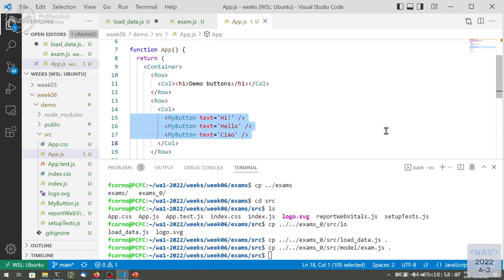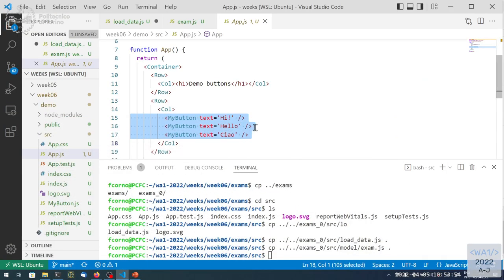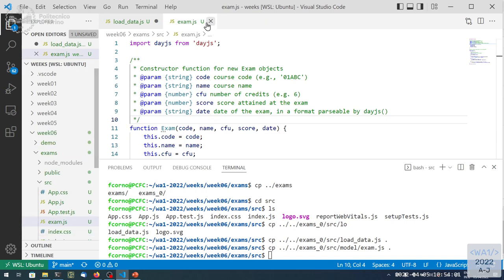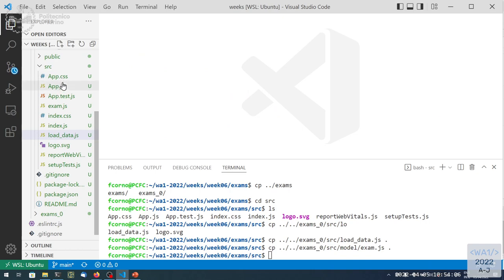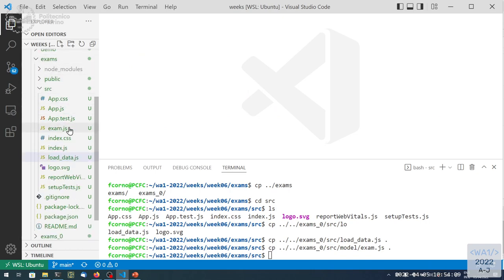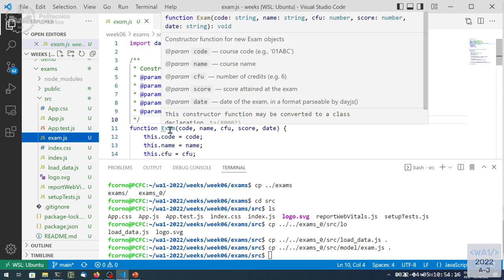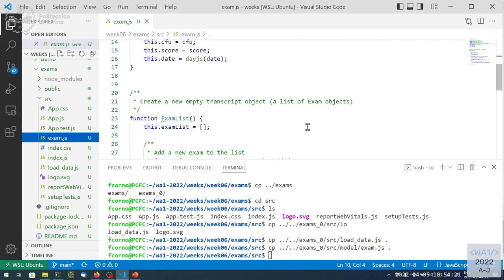Let's try to adapt our example with the scores into the React framework. During the break, I already created a project called Exams. In this Exams project, I copied with some modifications the Exams.js from last week, which contained the functions for creating an Exam object and an ExamsList object. The main modification was importing Exams using the import syntax instead of the require syntax. I'm also exporting these functions in the module so that whoever imports this module may access these two names.